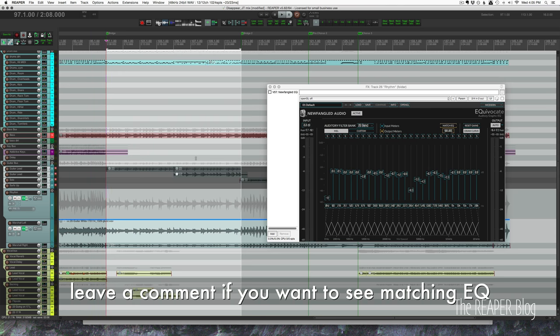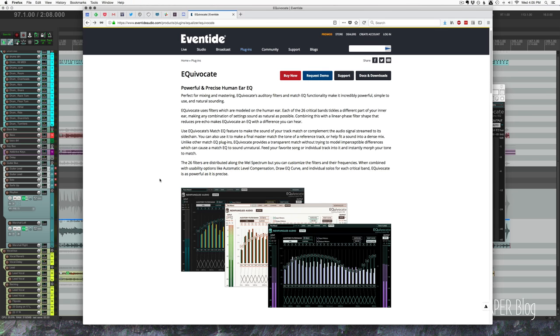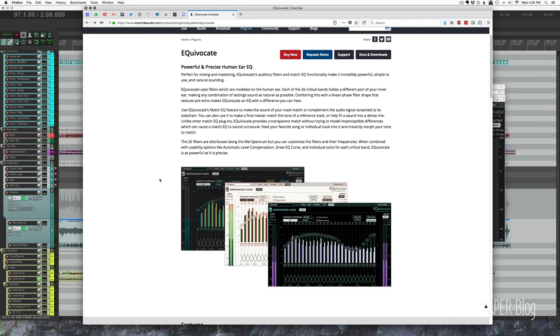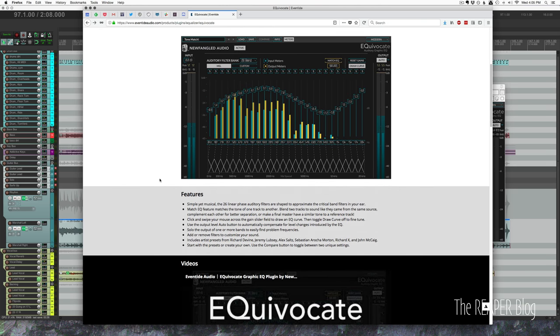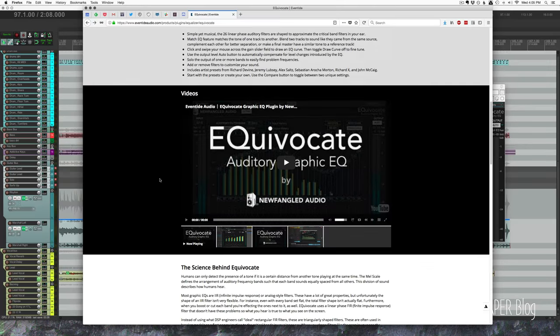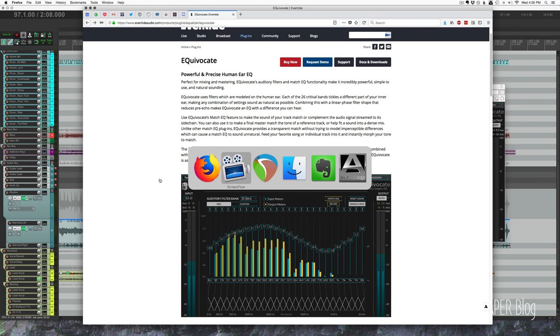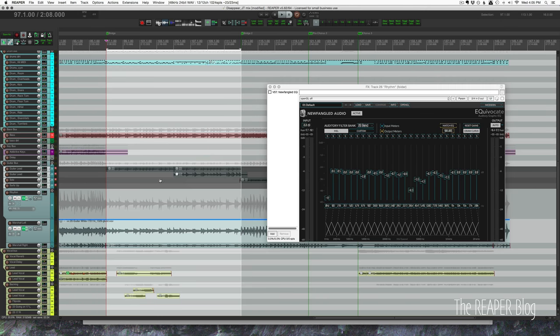But after it just sounded so much closer and more cohesive for the album. So here's the website, currently on sale at the Eventide website, $99. Very interesting EQ, certainly worth checking out. Give it a trial and see if you like it.